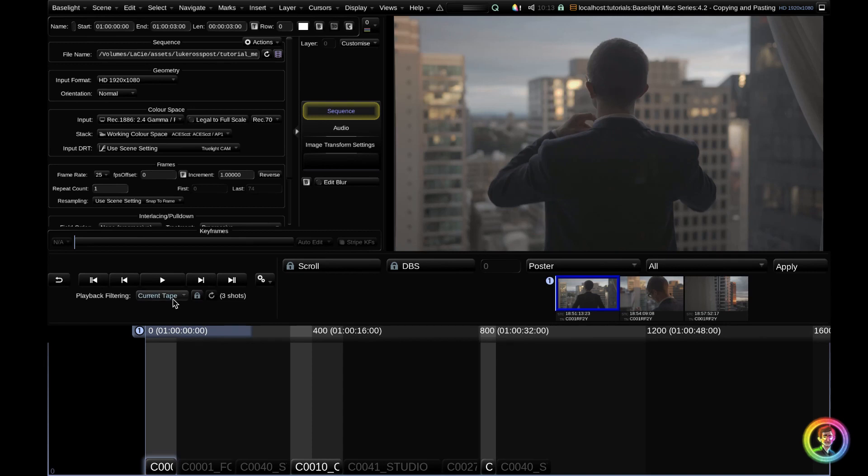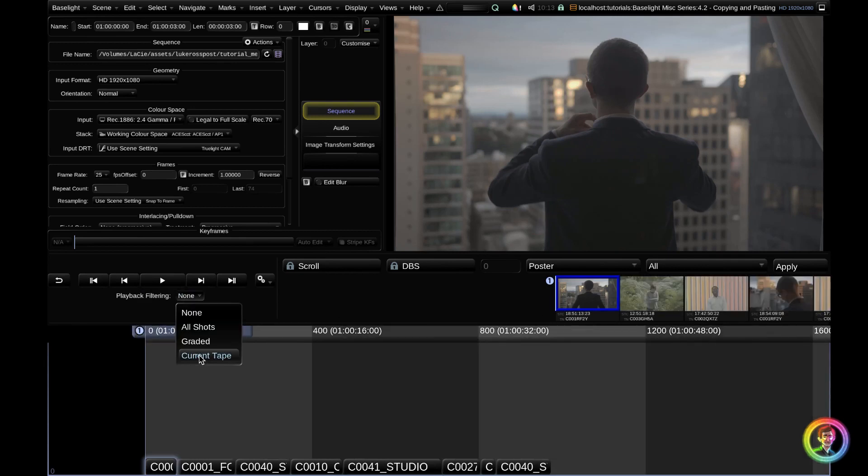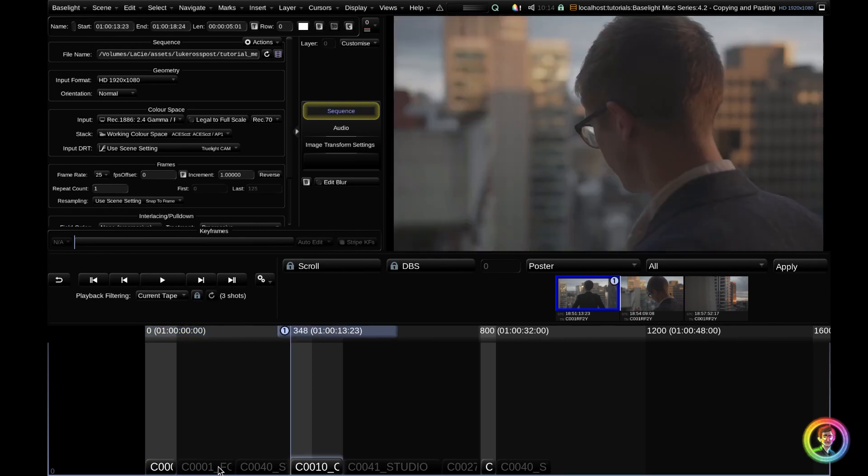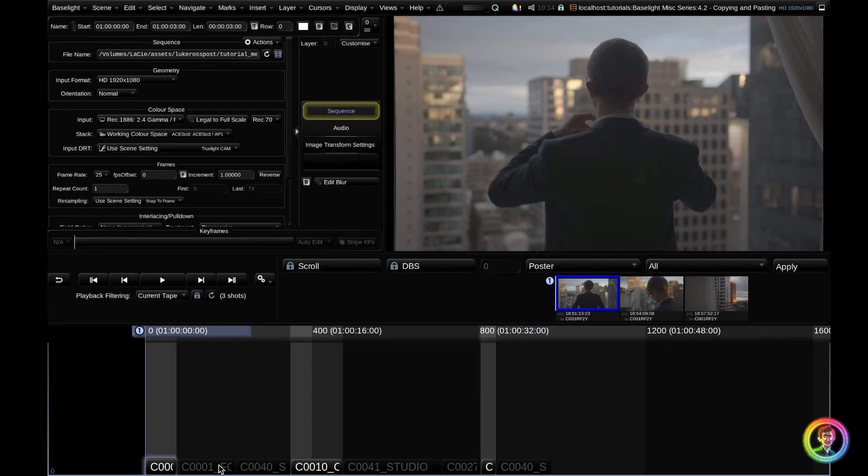You can see two things. First, the cuts view has changed, and the Baselight timeline also changed. Now if I hit the X key, instead of jumping forward to this next shot, I'm going to jump directly to all of the shots with the same tape name and hitting Z to go back.